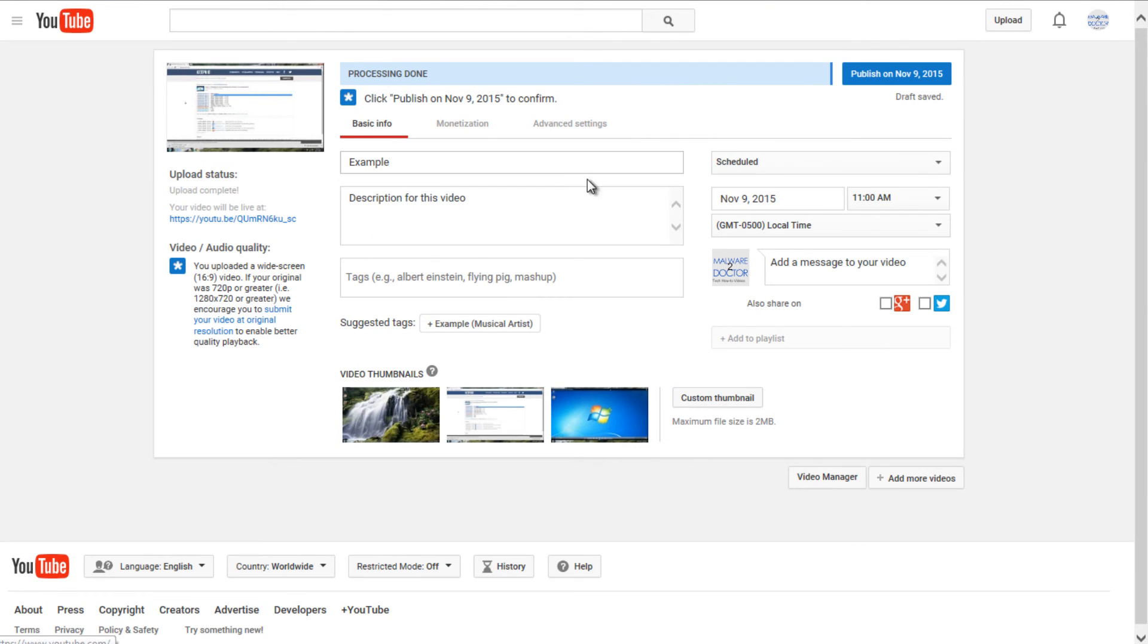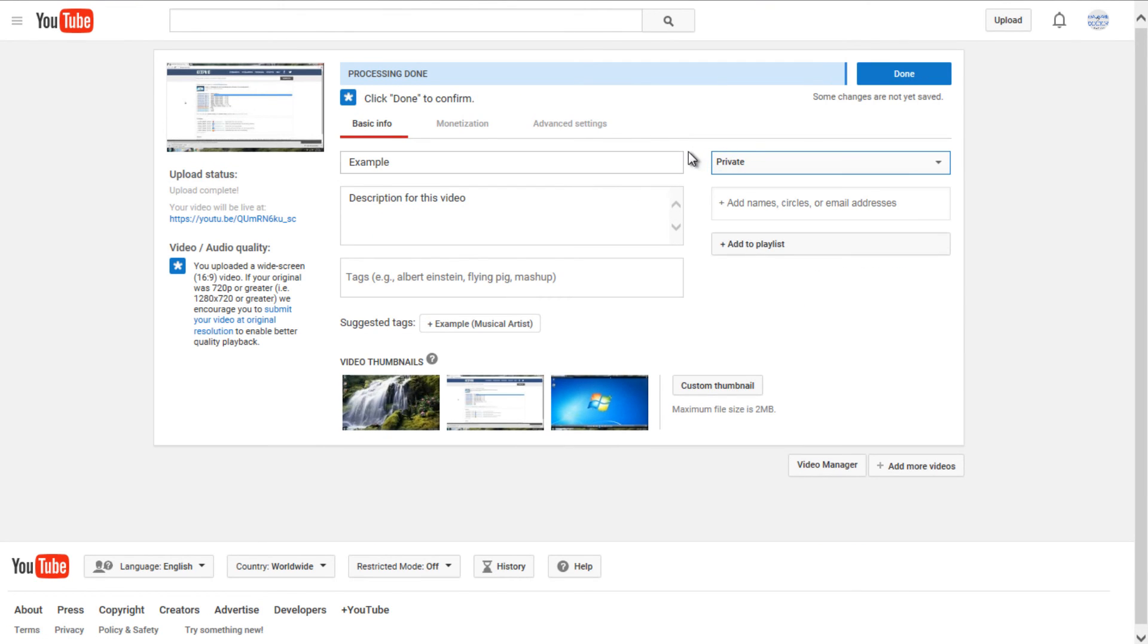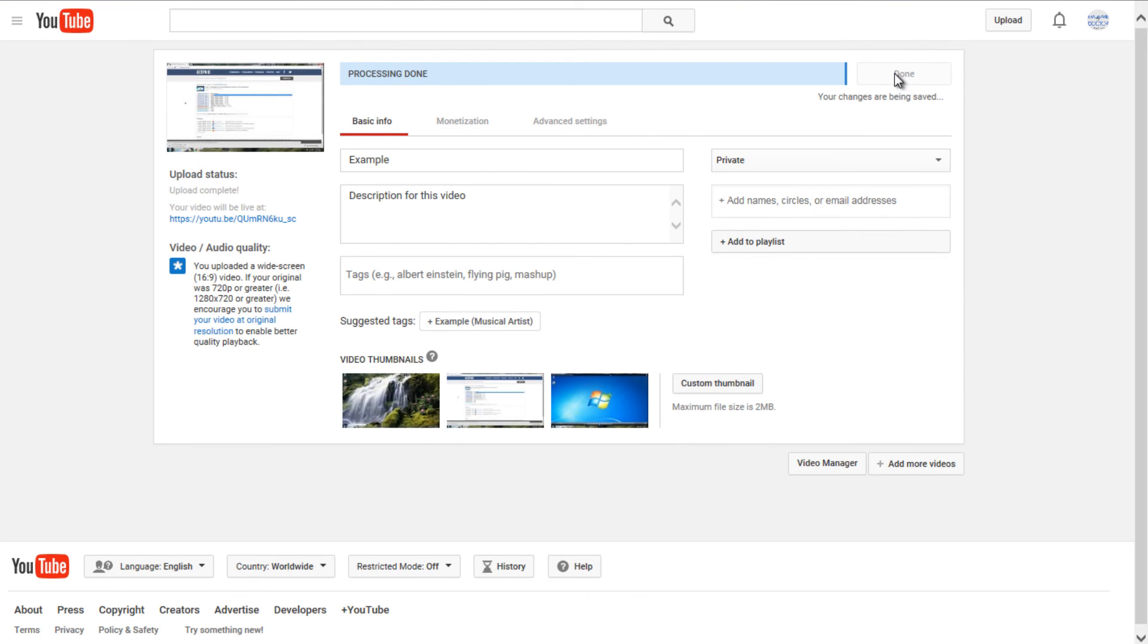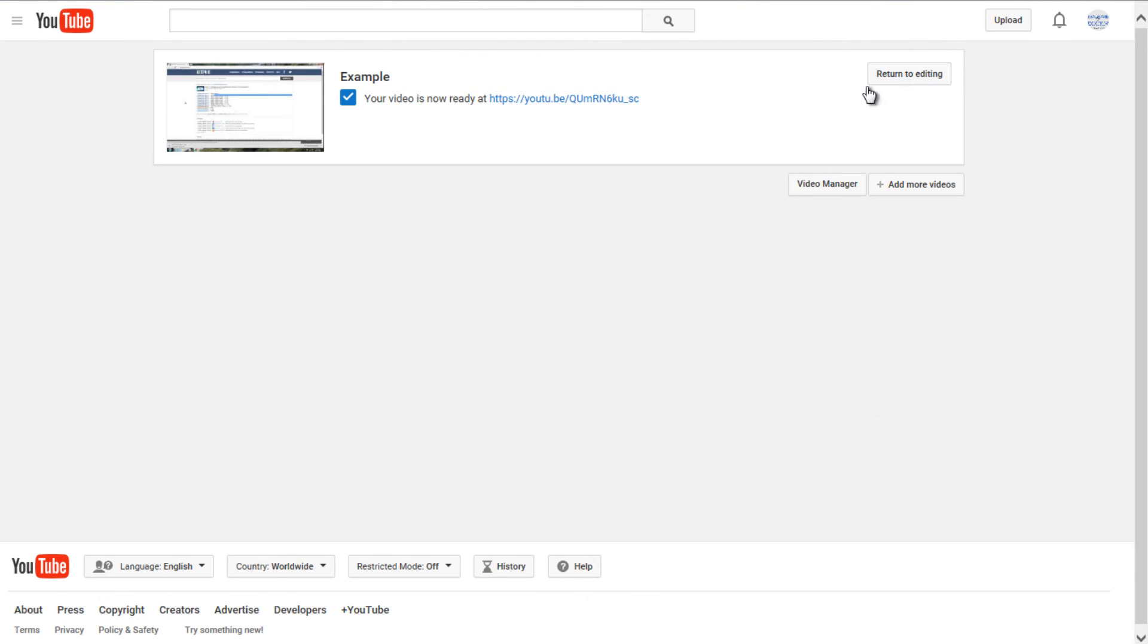And I am going to just make this a private video here. And then I'm going to left-click on Done. And the video has been successfully uploaded to YouTube.